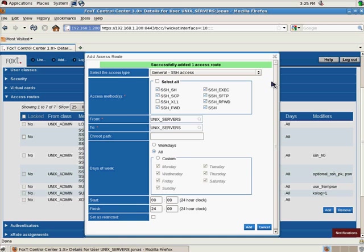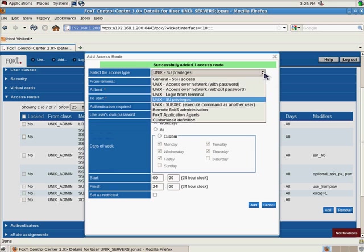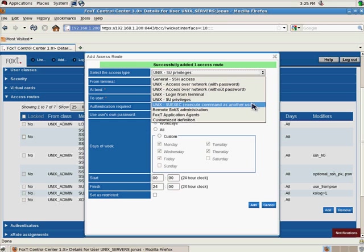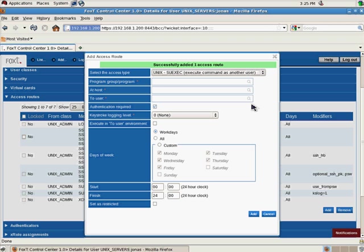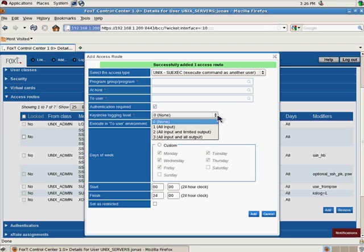Another interesting thing here is we can control SU exec, the FoxT pseudo replacement tool. And as you can see here in the list, we can actually enable keystroke logging for SU access sessions.